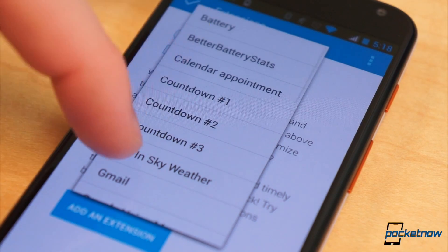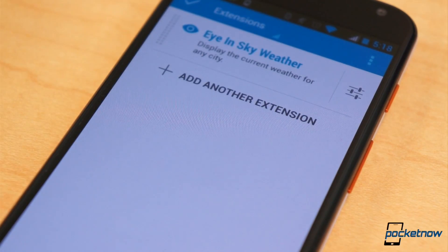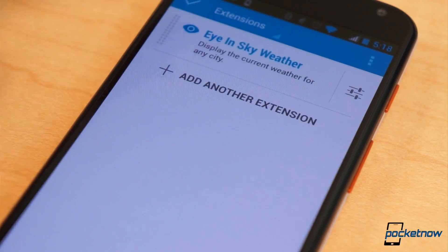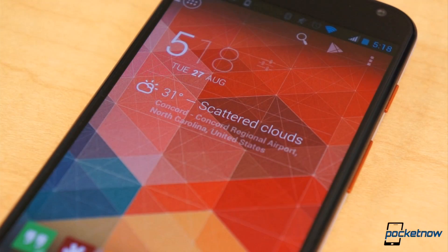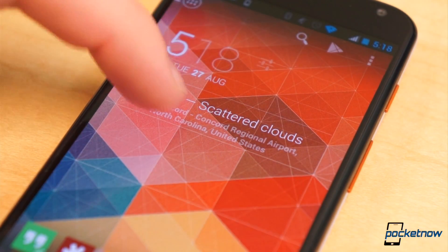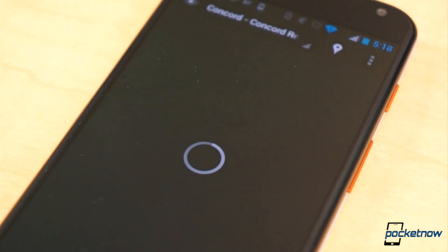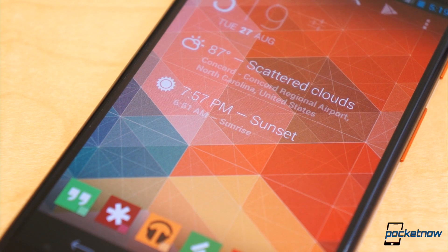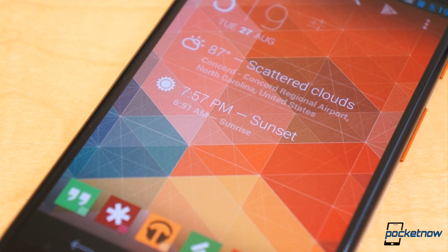We also like to keep up with the weather at a glance, and Eye in the Sky Weather has a nice extension for Dash Clock built into the existing app. And we like to keep track of the sunrise and sunset times with Dash Clock's sunrise extension.